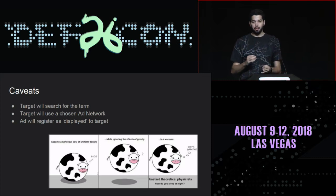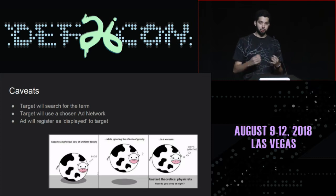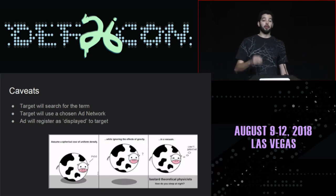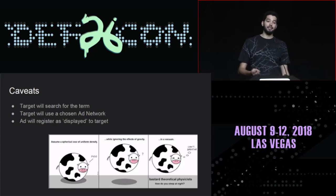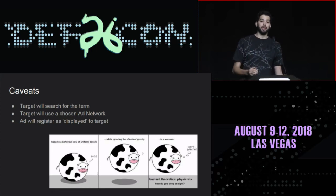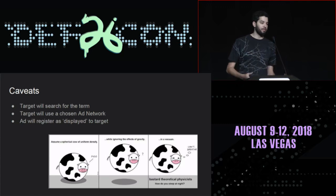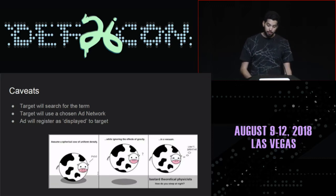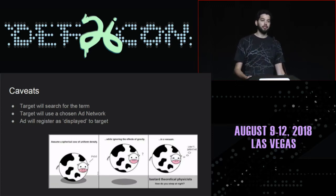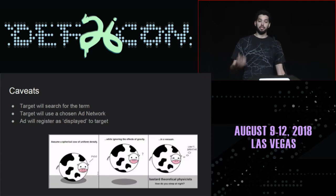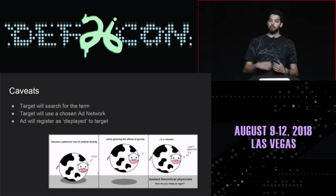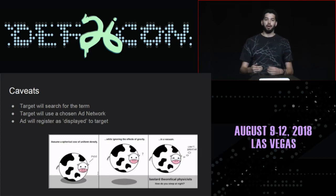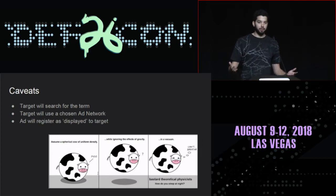First off, I'm operating under the assumption that the target — whoever I'm trying to detect — is going to be searching for the term, meaning they will actually go into a search engine and search for it. Second, I'm picking one particular ad network — Google — because Google indexes very quickly and I have a very short attention span. The ad will actually be registered as displayed to the target. Some ad blockers block even the display of an ad from registering, versus others will still appear to have that impression given. So I'm operating under the assumption that the ad blocker doesn't block the display from registering. Spherical cows in the vacuum.